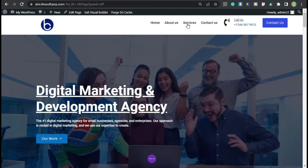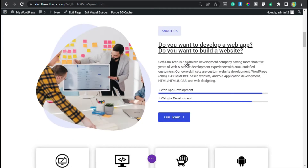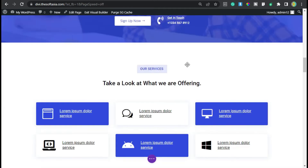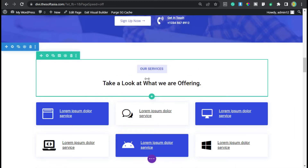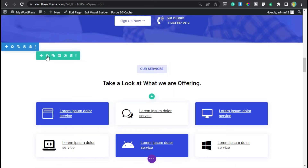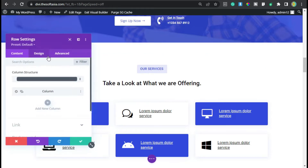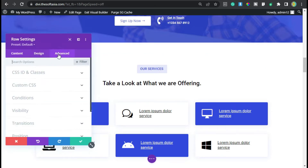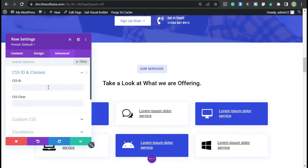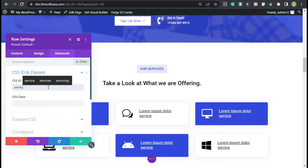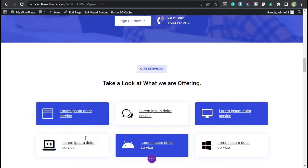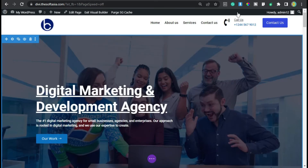Next we have the Services menu, so I will scroll down to the Our Services section. I will go to row settings, then Advanced CSS ID and classes, and here I will add 'services'. Now click on the save button.